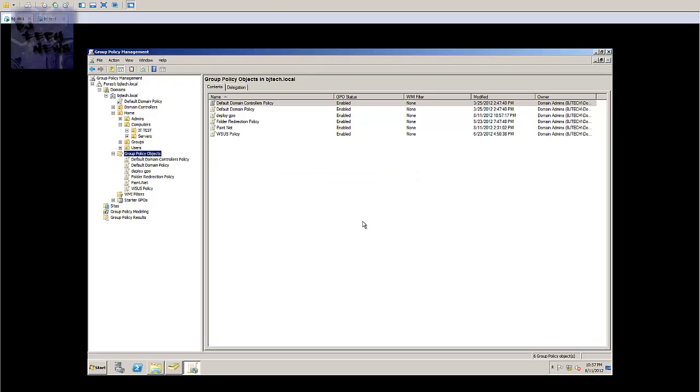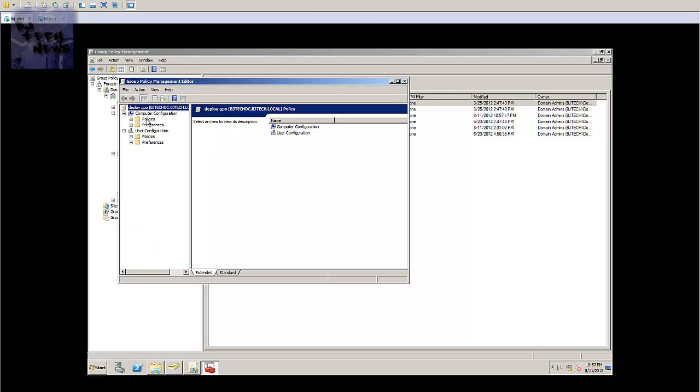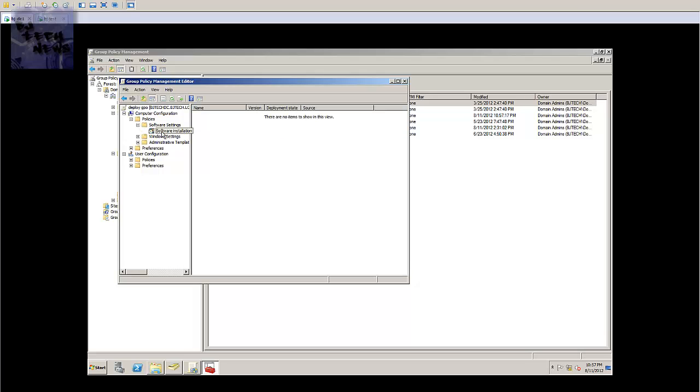Press OK and you want to right click on the GPO, go to edit, and where all the magic happens is actually in the computer configuration area, policies, software settings, software installation.